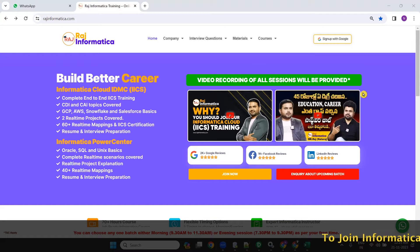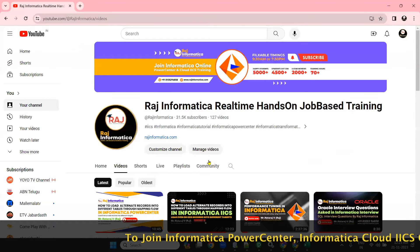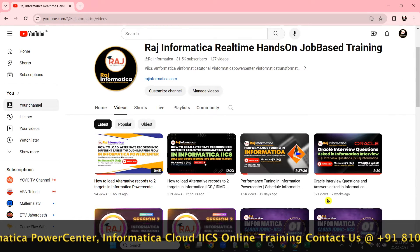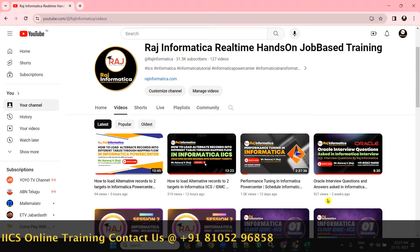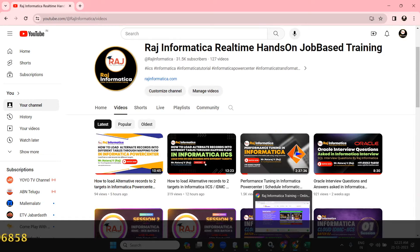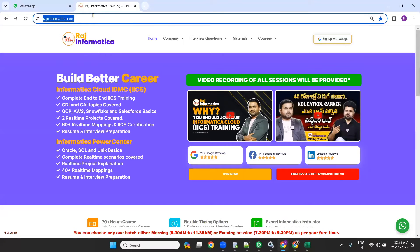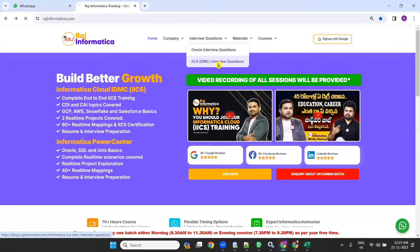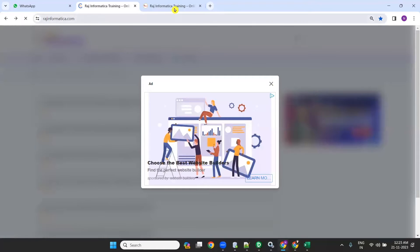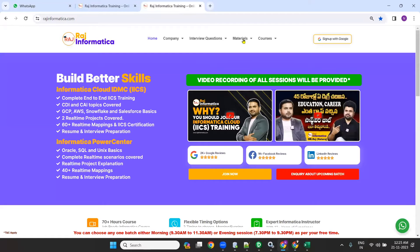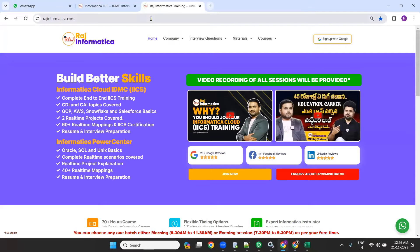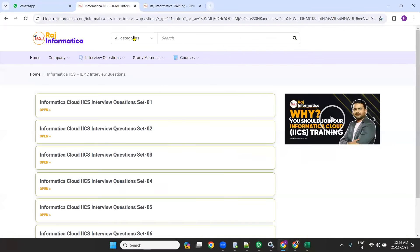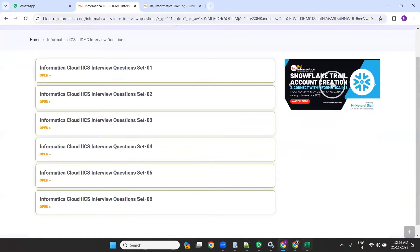Hello, welcome to rajinformatica. Please subscribe to my YouTube channel rajinformatica. There are many useful Informatica, Unix, Oracle, and ISS videos available. Please comment and like them if you like. Also visit my website rajinformatica.com, which has many interview questions — Oracle, ISS, and PowerCenter — and different materials like PowerCenter, Oracle, Unix, and data warehousing.